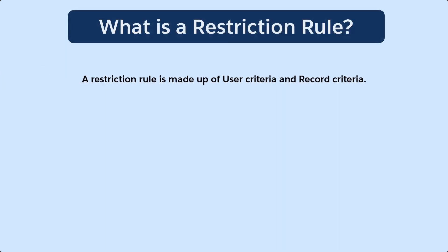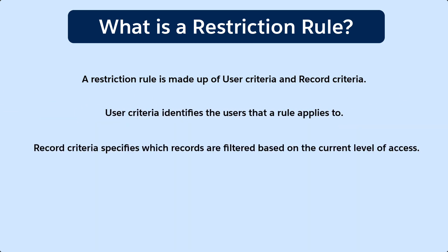A restriction rule is made up of user criteria and record criteria. User criteria identifies the users that a rule applies to. Record criteria specifies which records are filtered based on the current level of access.